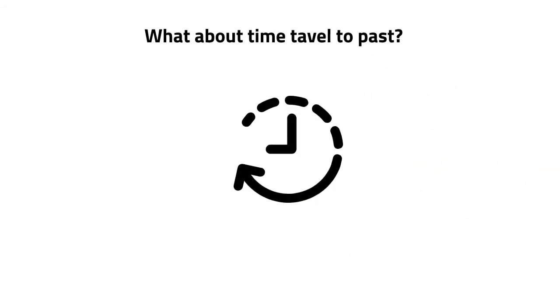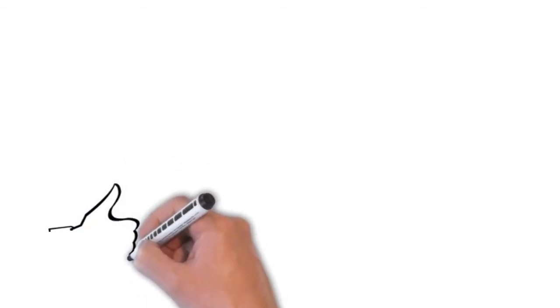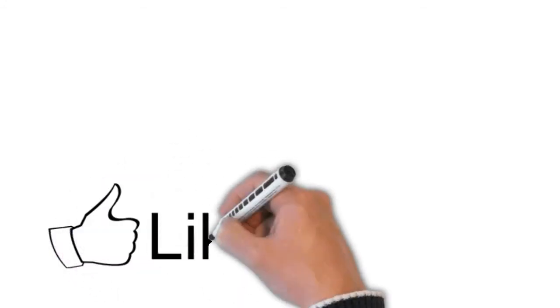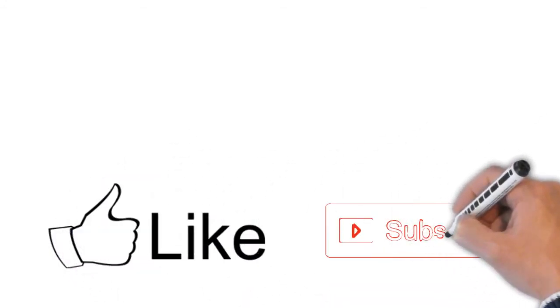The science behind time travel to the past is incredibly complex and speculative, and many scientists suspect that it is not possible at all because of the issue of causality, including the grandfather paradox. Many have argued that the absence of time travelers from the future demonstrates that such technology will never be developed, suggesting that it is impossible.